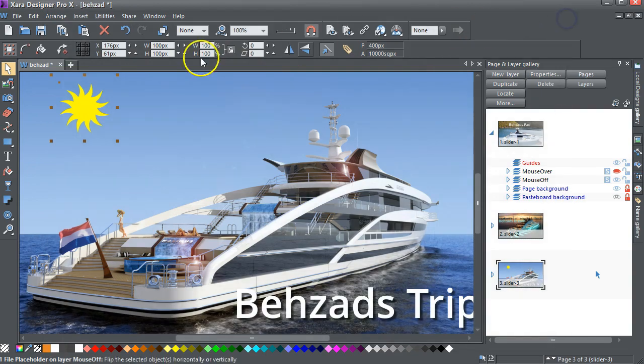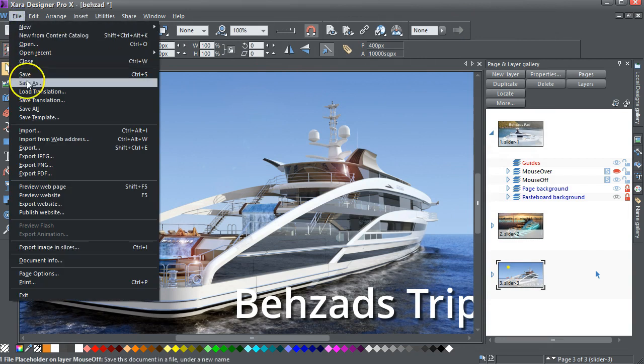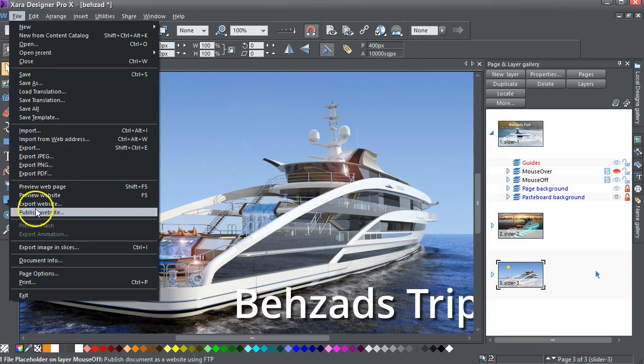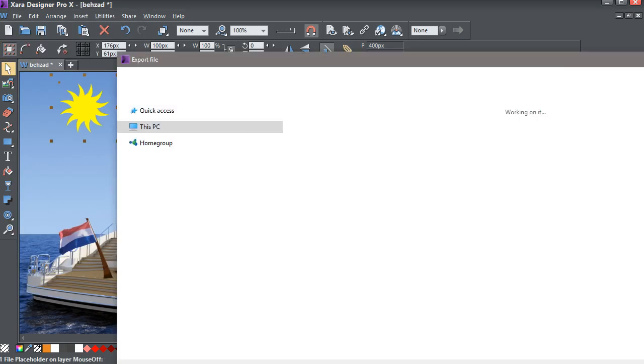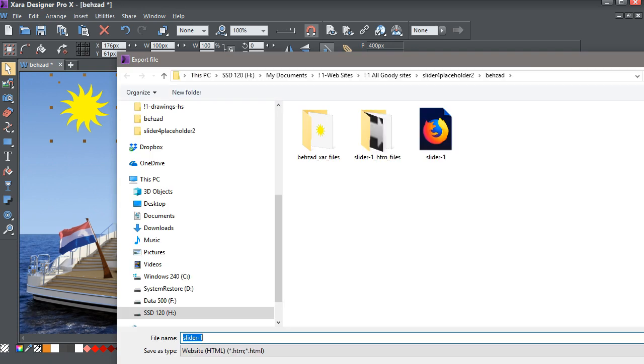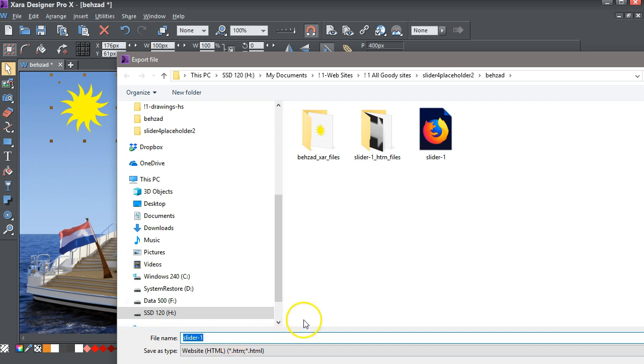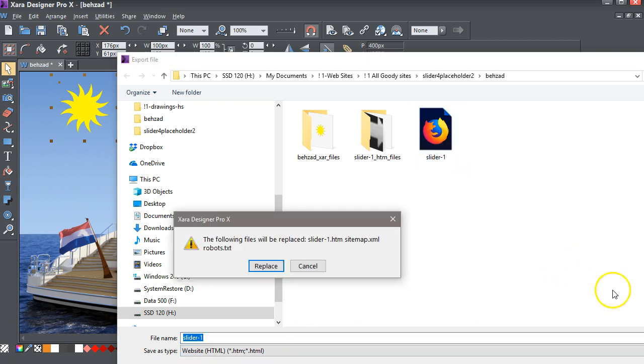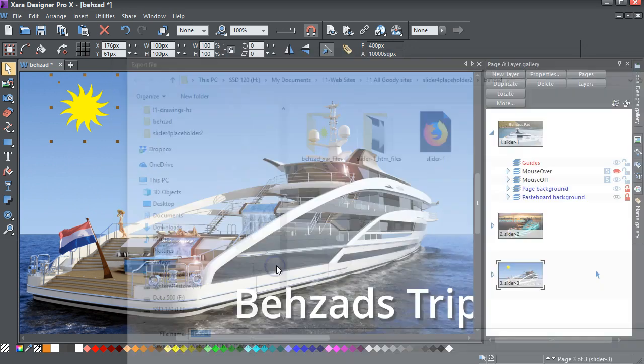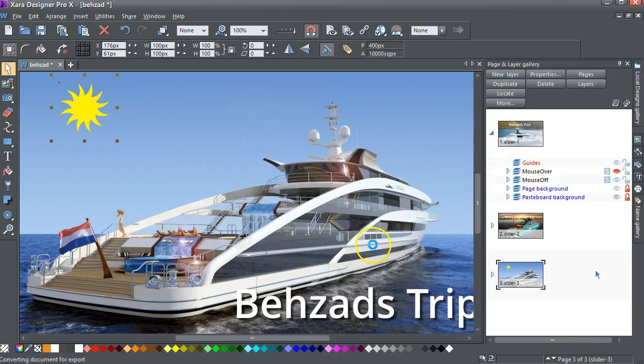Just close that there, and go, File, Export Website. And, I'll call this Slider1. Normally, you call it Index, but I don't want it to be in the same folder as another one, which is going to be called Index, so I'll just call this Slider1. And, it's there. I'll hit Export. And, I've already done that one, so I'll replace it, so it's just there. And, that's loaded.